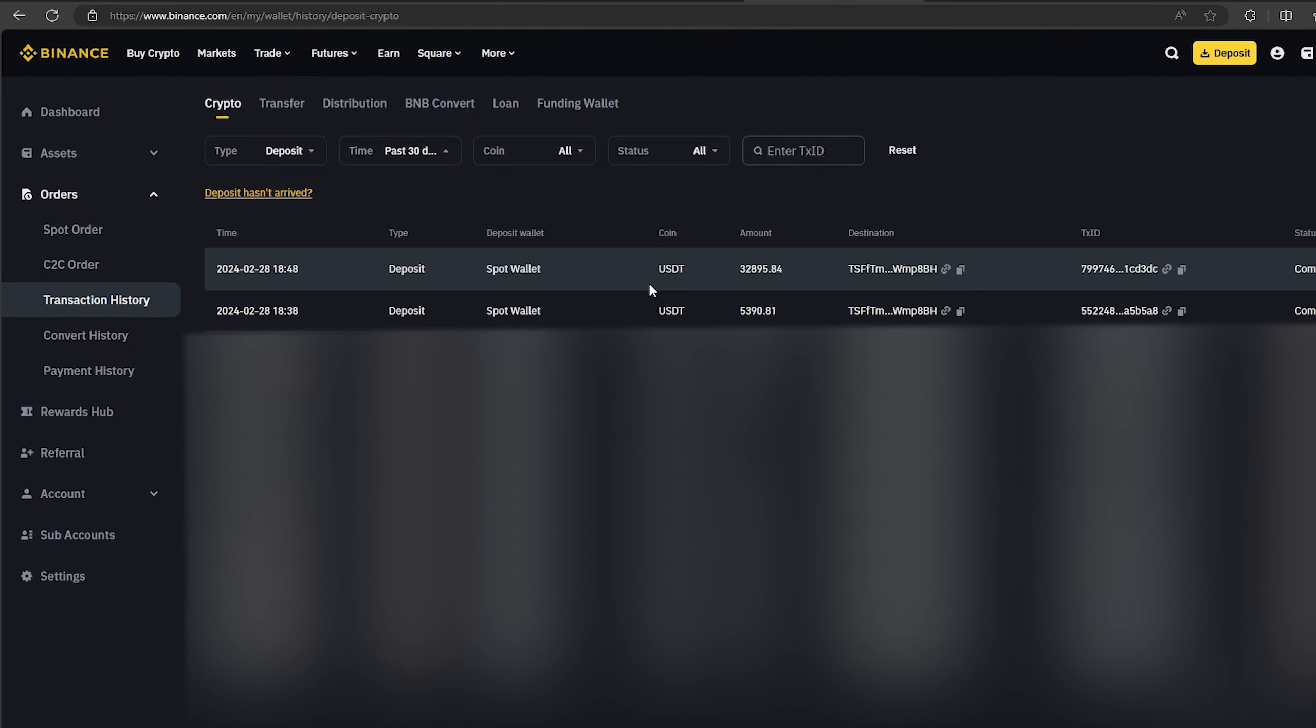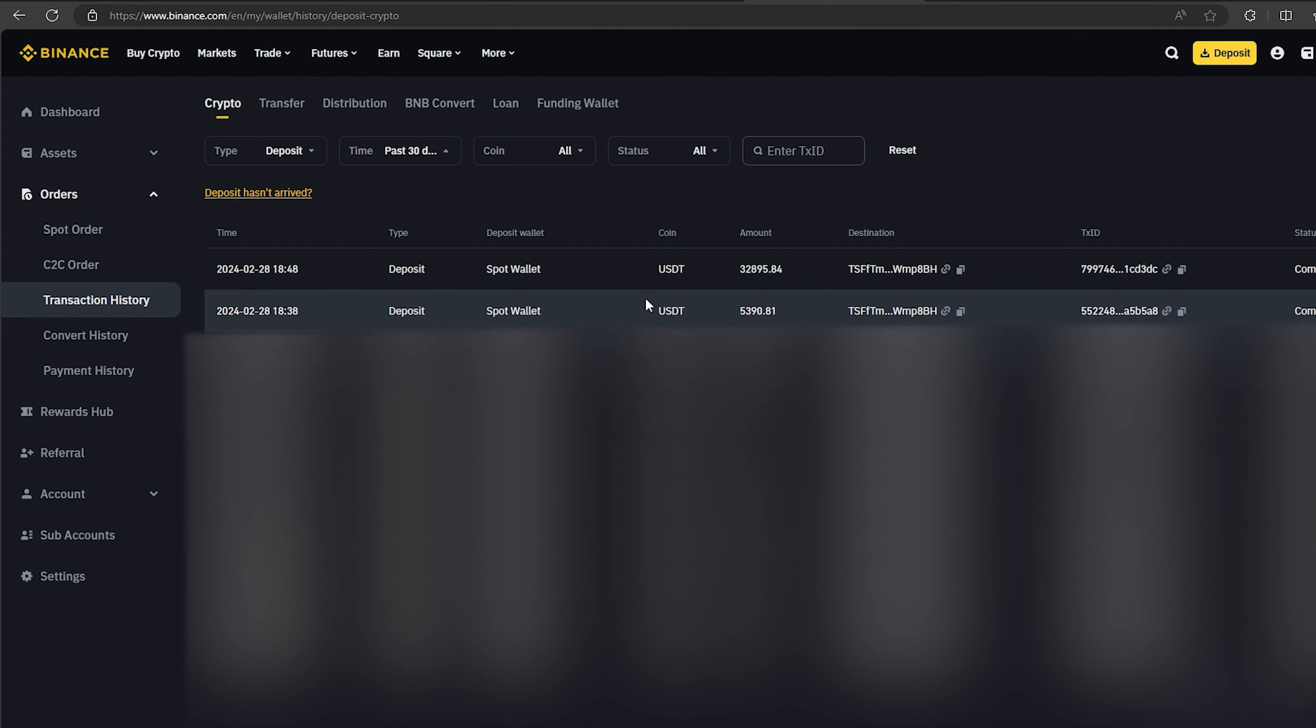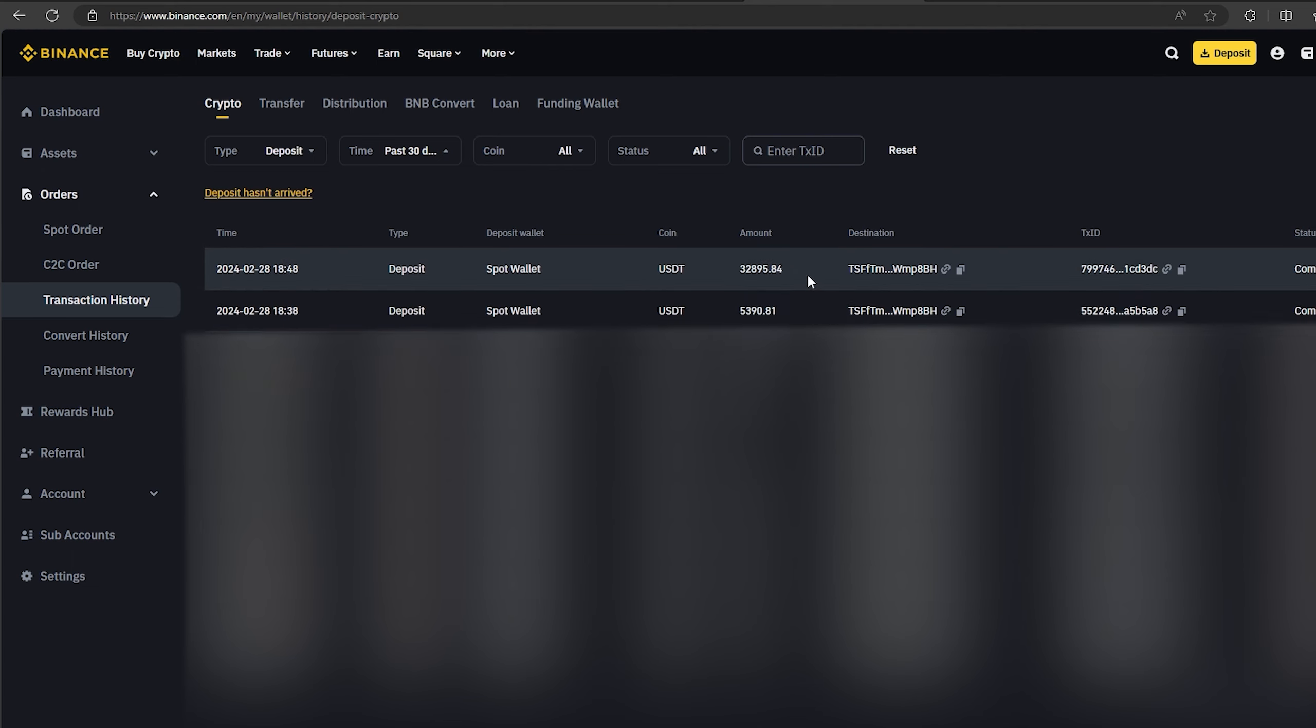So I made over $3,000 while I was showing you this video. I wish you all good luck. Bye.